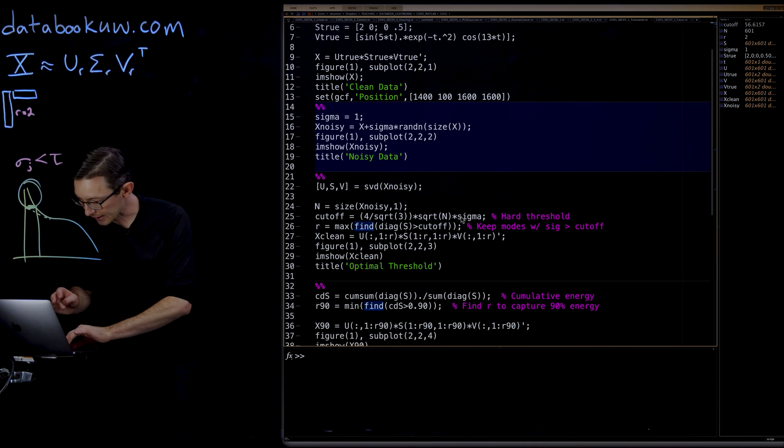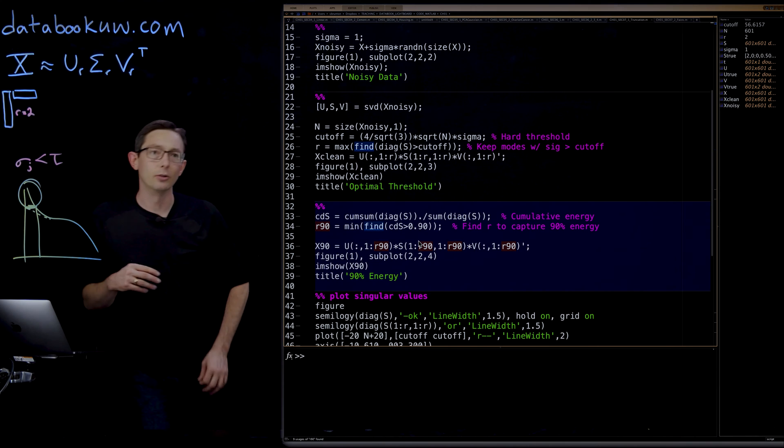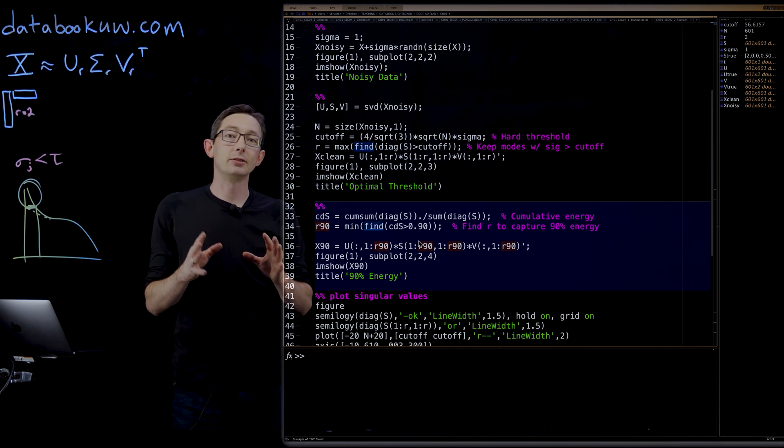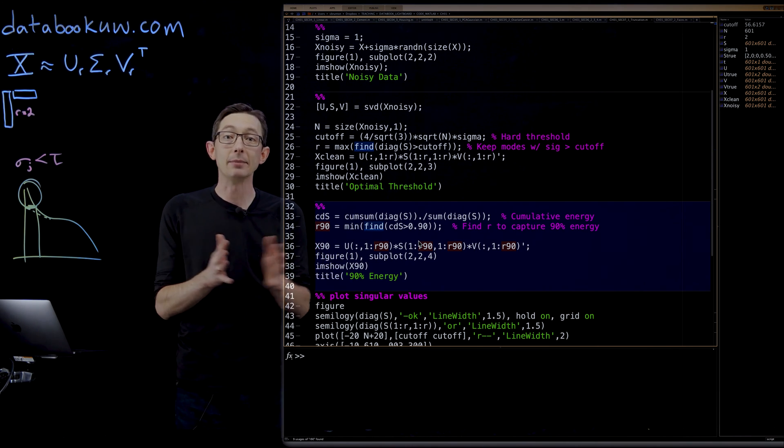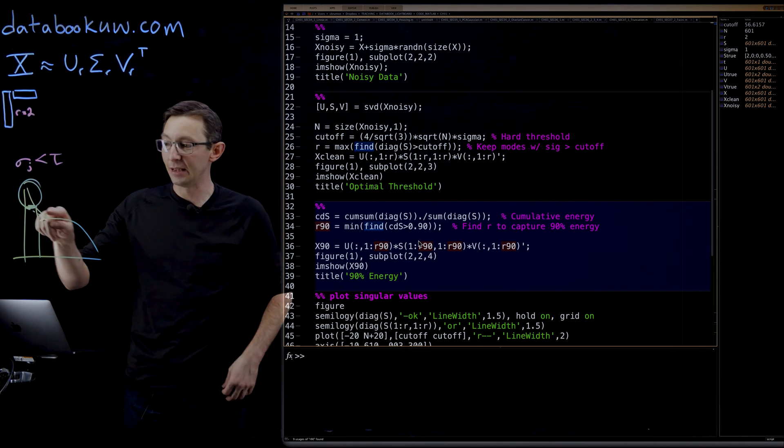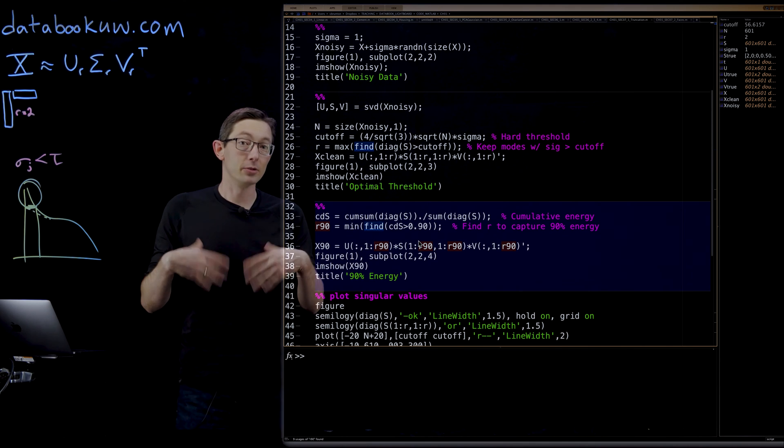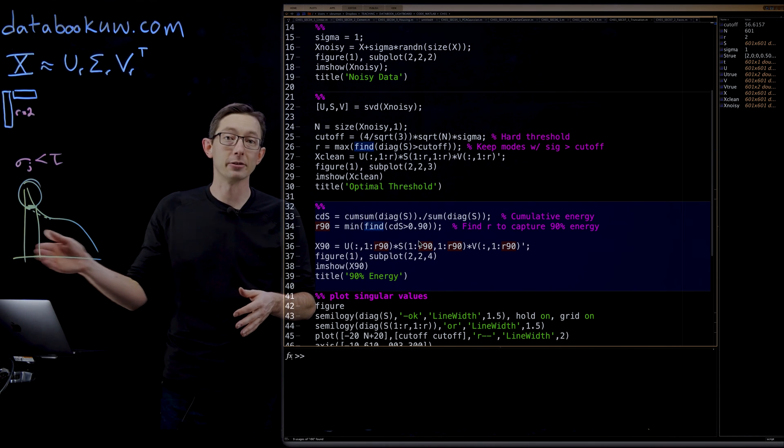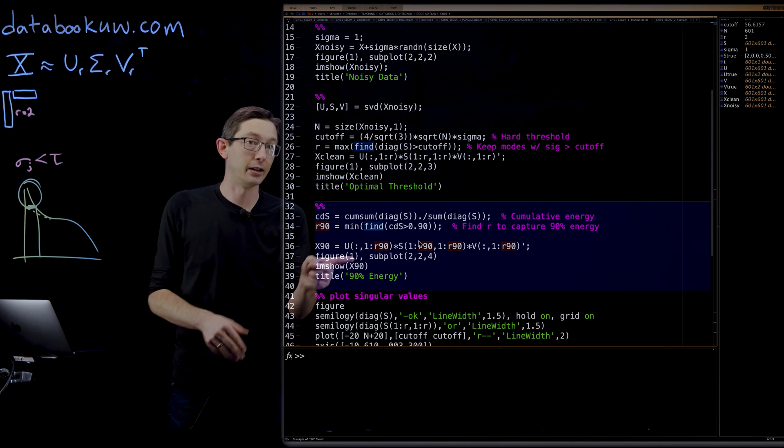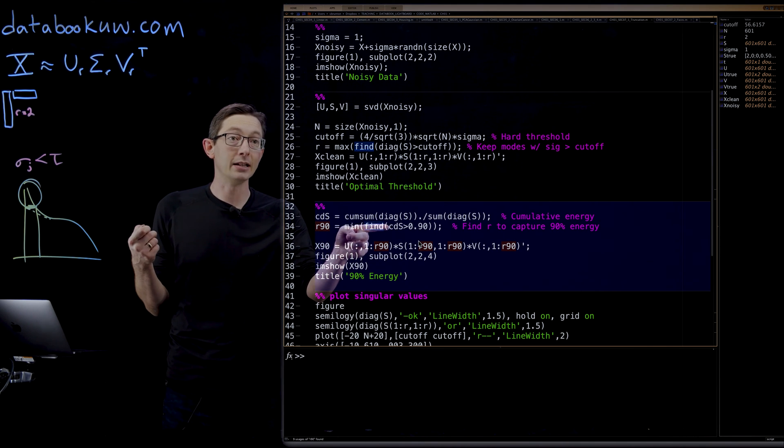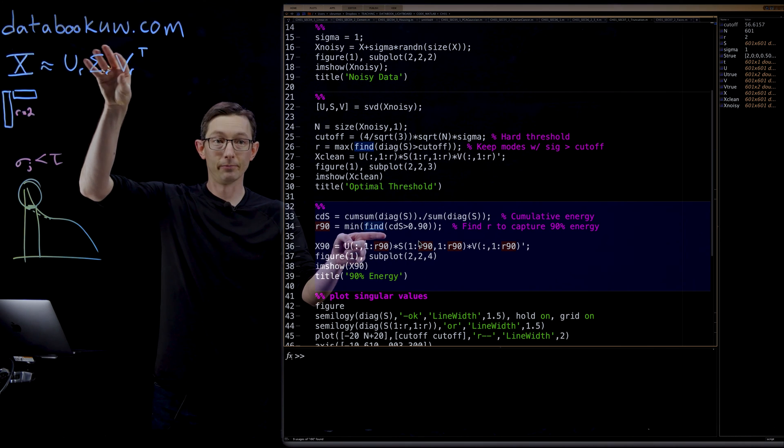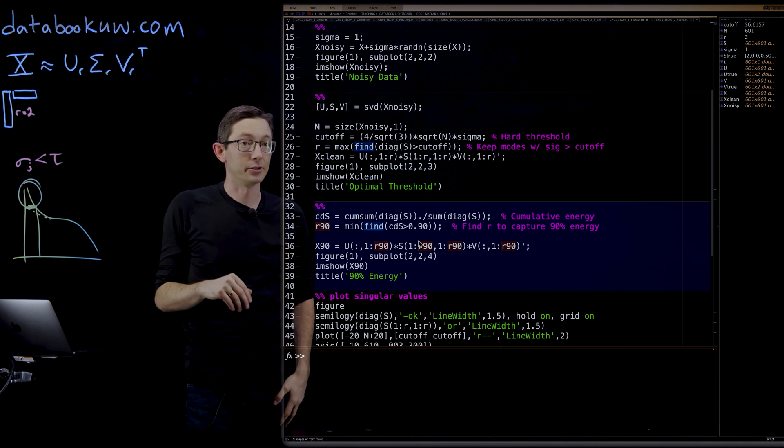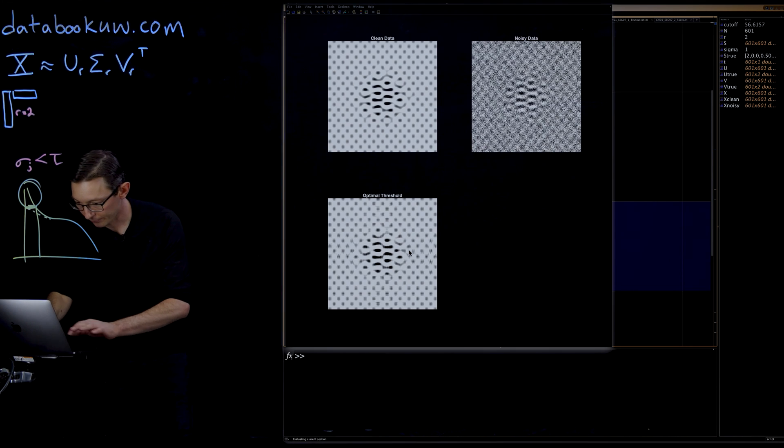Just for contrast, I also thought it would be nice to show if we decided to truncate naively just to keep the first 90% of the variance of the data. This is what people used to do: often you'd pick R so that you capture 90 or 95 or 99% of the variance of your data. Here we're going to devise this R90 threshold so that we pick all of them that capture 90% of the energy. And I'm going to show you what that filtered data looks like.